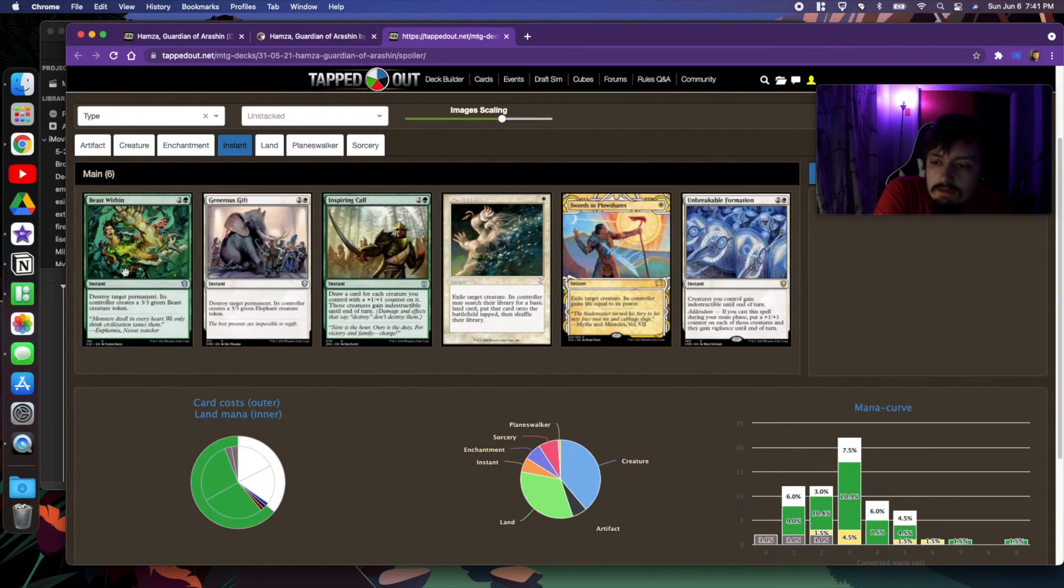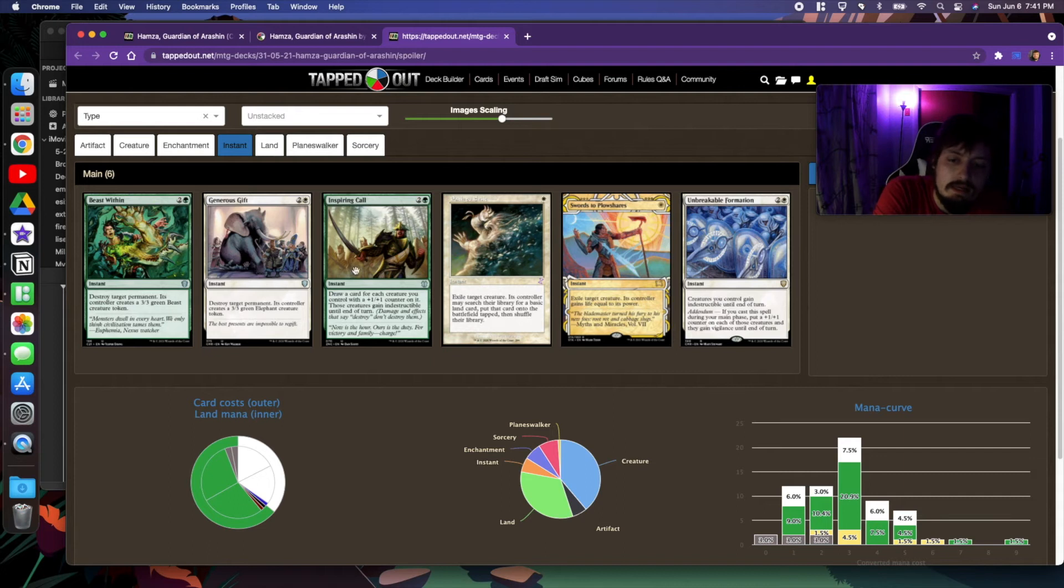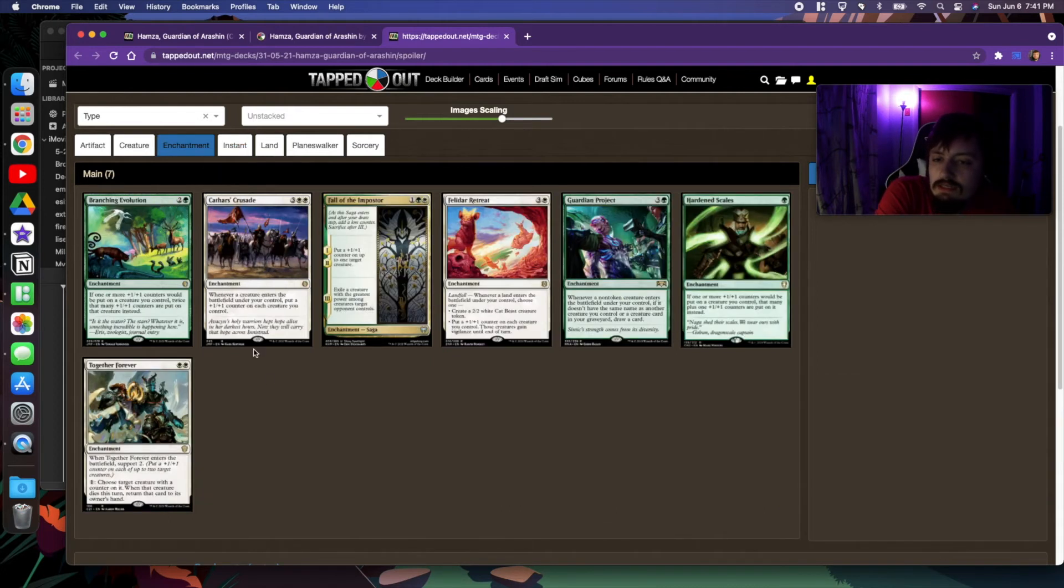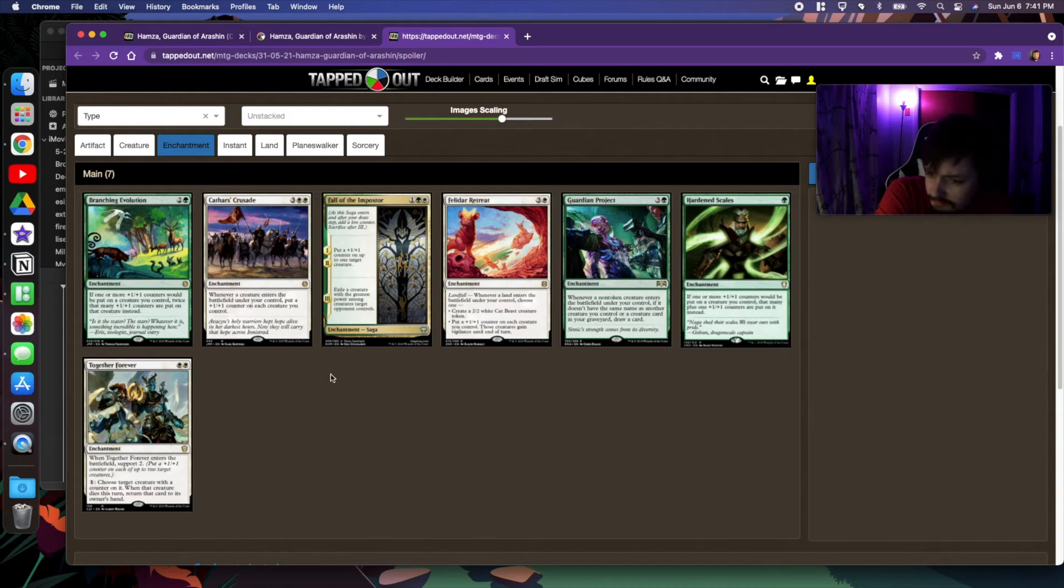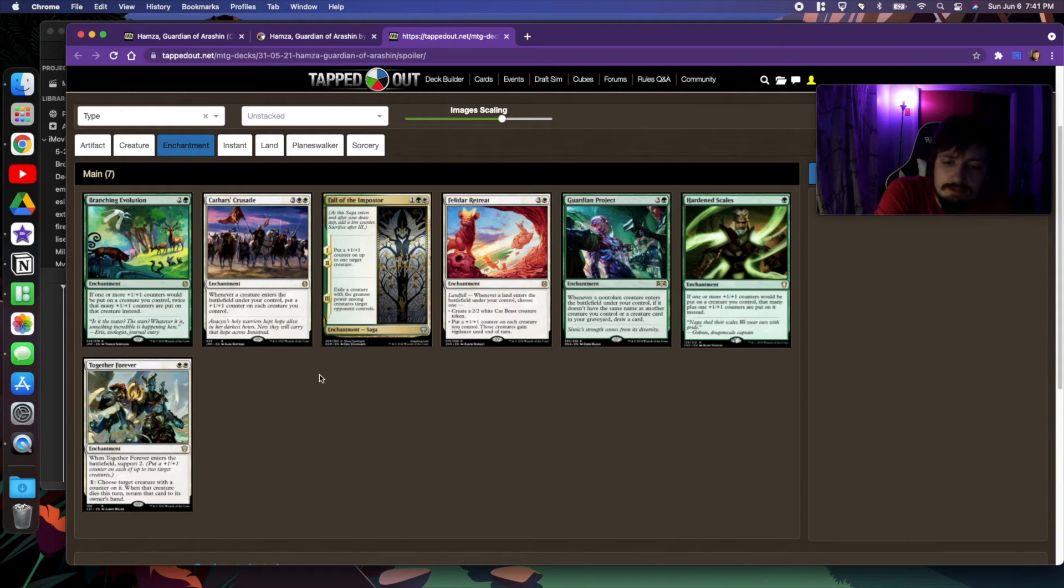For instants, we have our normal Selesnya package. For enchantments, we have a lot of +1/+1 counter support and +1/+1 counter matters type stuff.